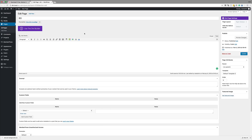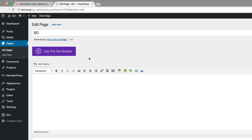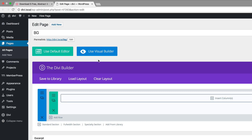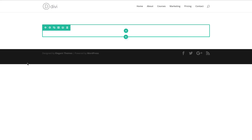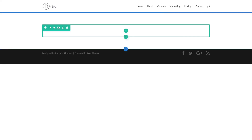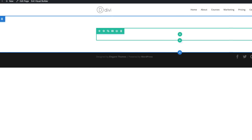So I'll show you how to do that. What I've done here is I've just created a page called BG. The next thing we need to do is to use the Divi Builder. So I'm going to click on Use Divi Builder and then click on Use Visual Builder. Let's start off by adding our custom padding to our section.